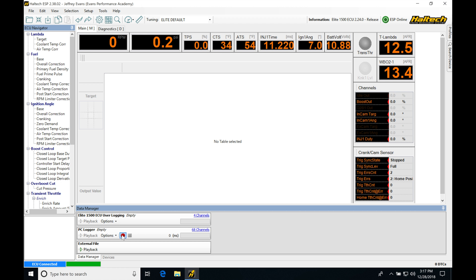We're going to be seeing that we have a couple different things we can click. Playback is grayed out. We don't have a data log taken already. We can see that we're showing an empty status because we haven't went in and recorded anything yet.